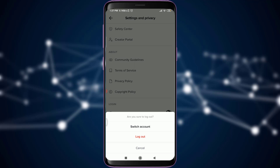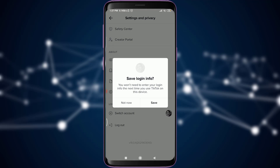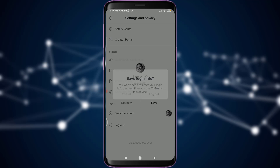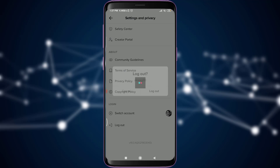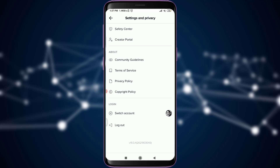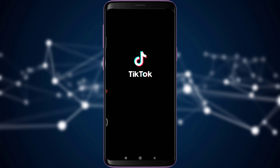Here's the logout option. You can tap logout. If you want to save your login info to switch back again, you can tap 'Save,' but I'm going to tap 'Not Now' to skip it, and then simply tap logout.